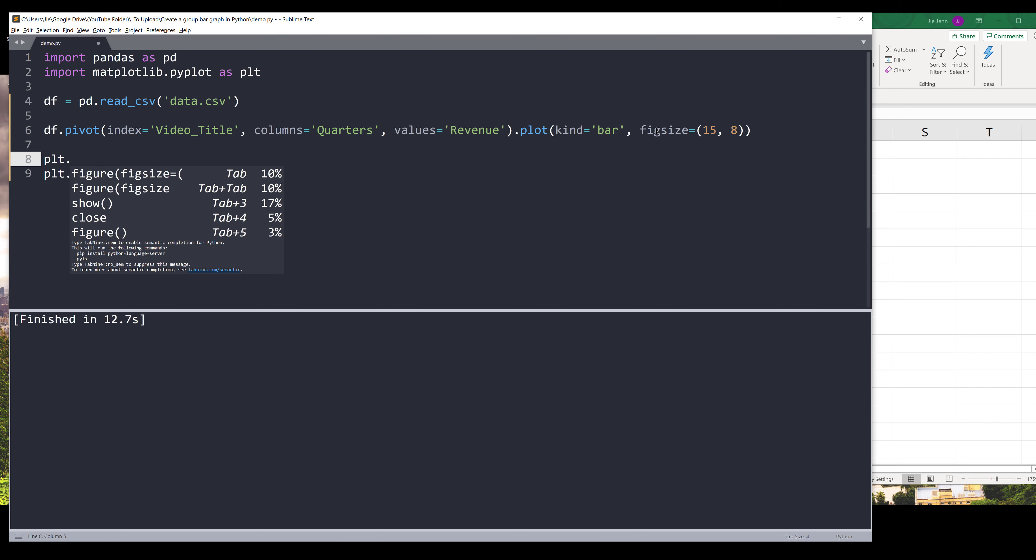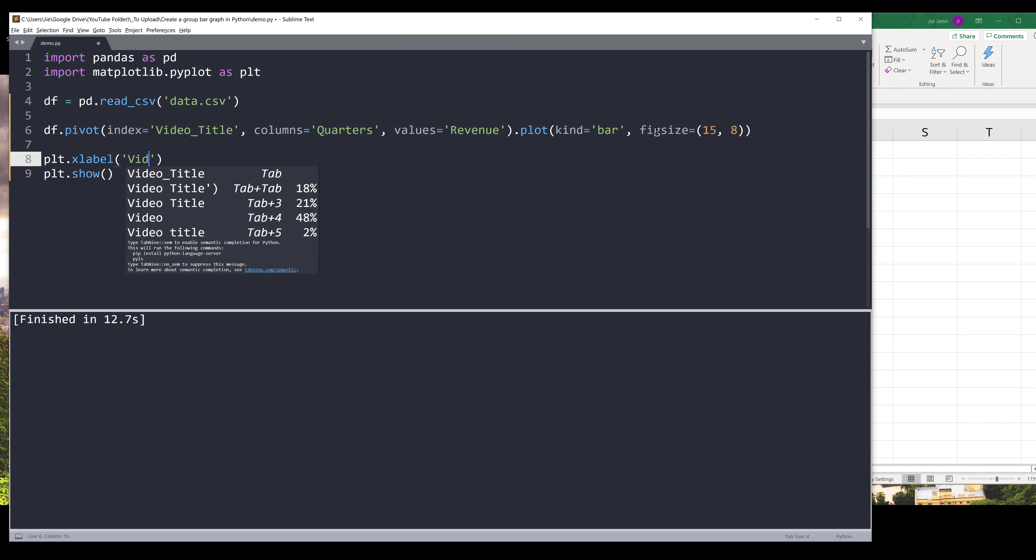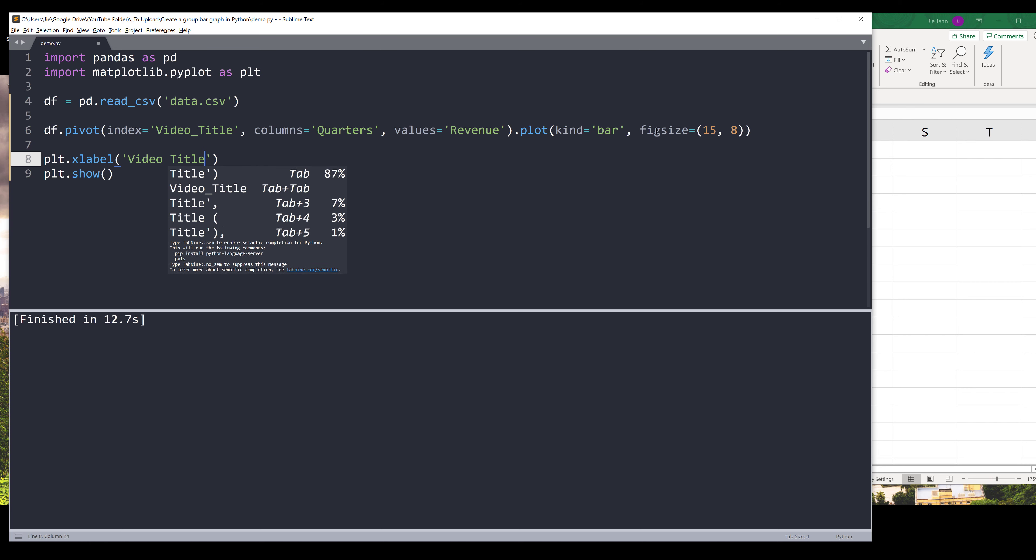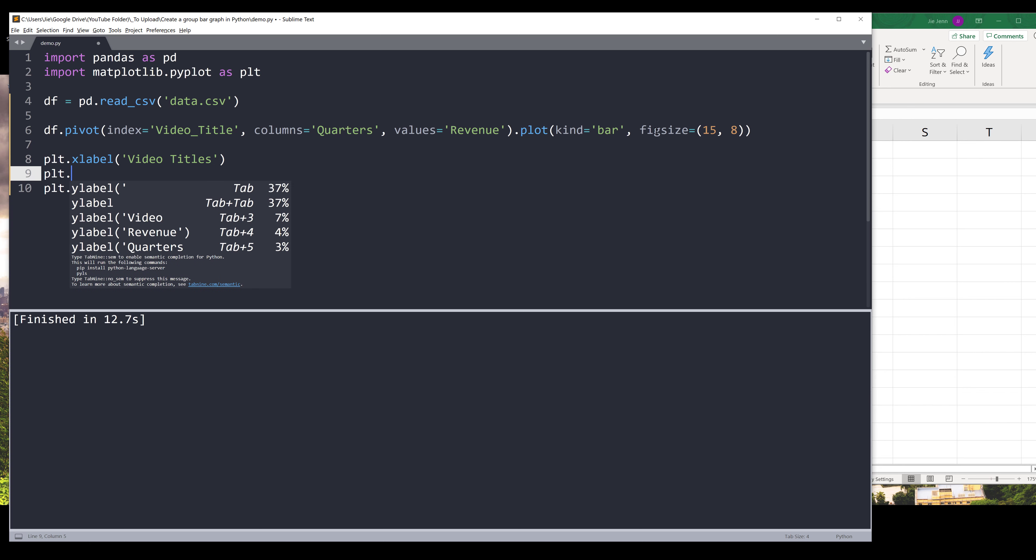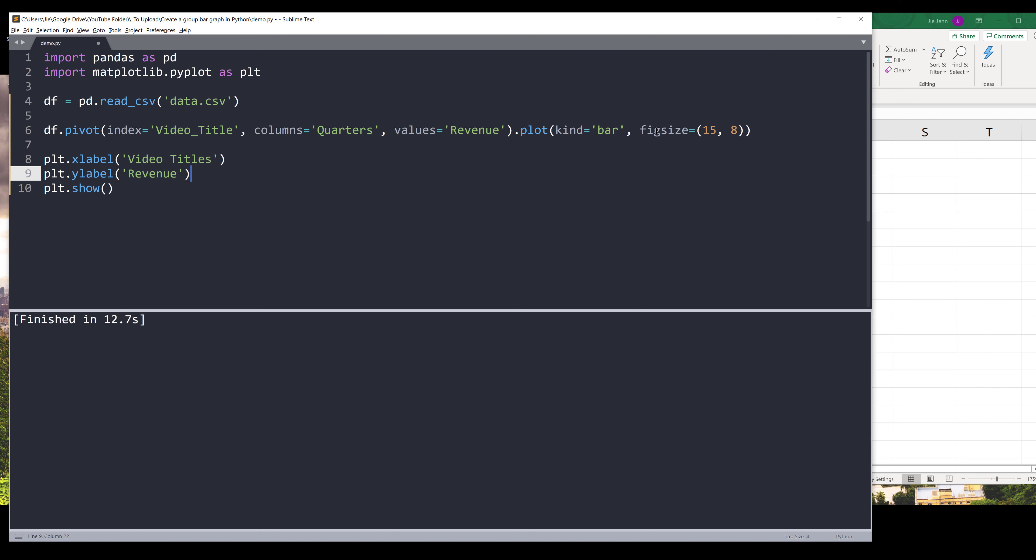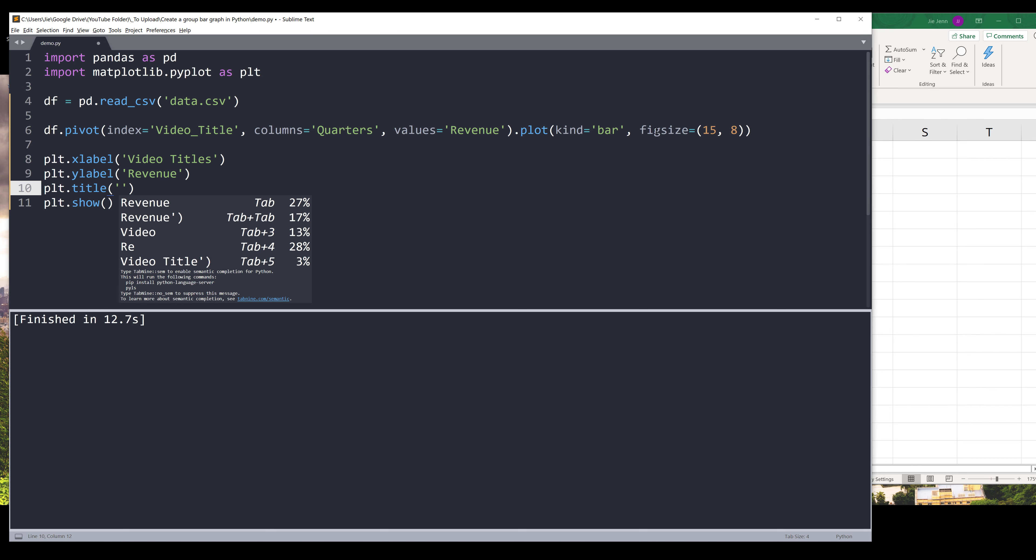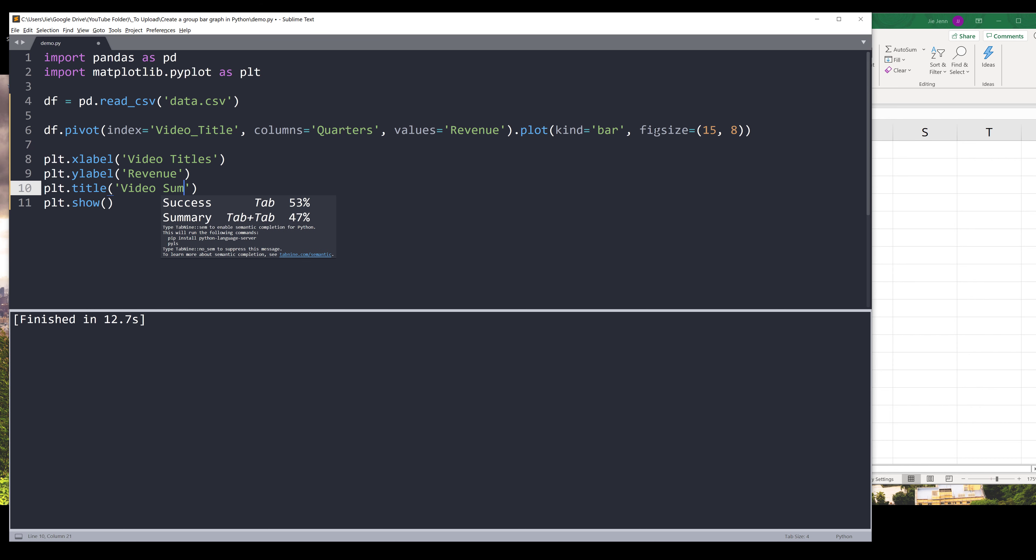Also insert the x-axis label, and I'll name the label video titles. And for the y-axis label, I'll name that as revenue. We also need to provide a chart title. Let's call the graph video - it should be revenue summary by quarters.